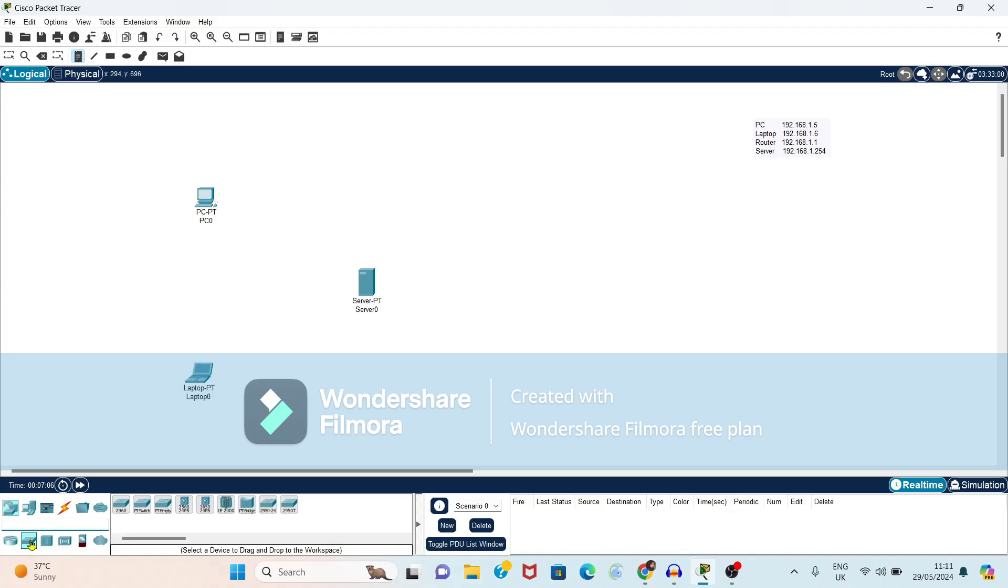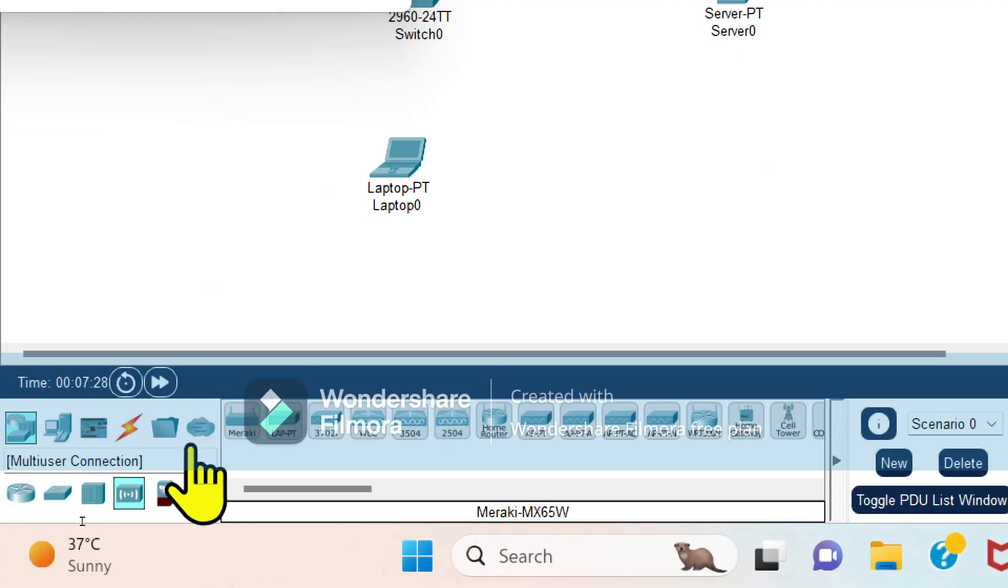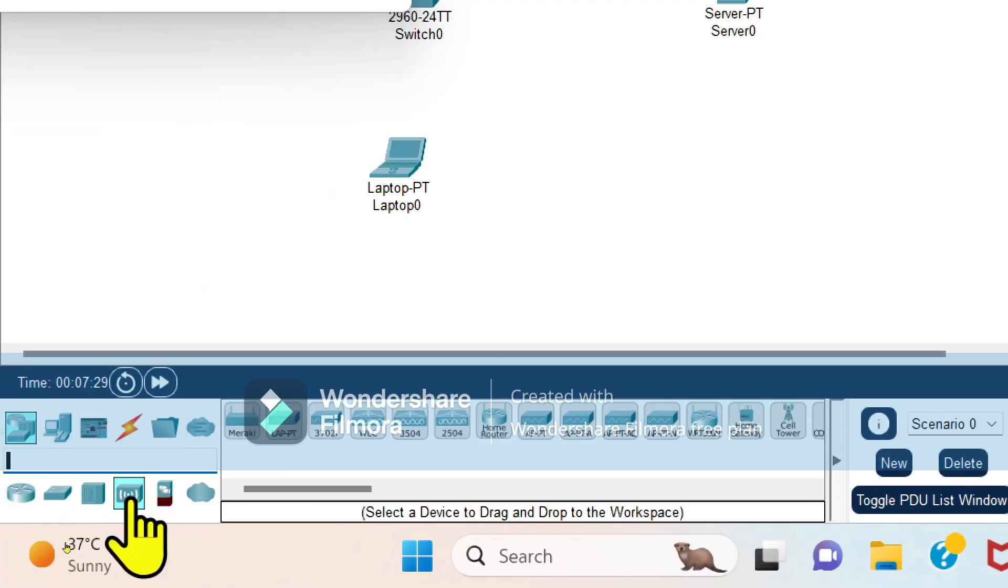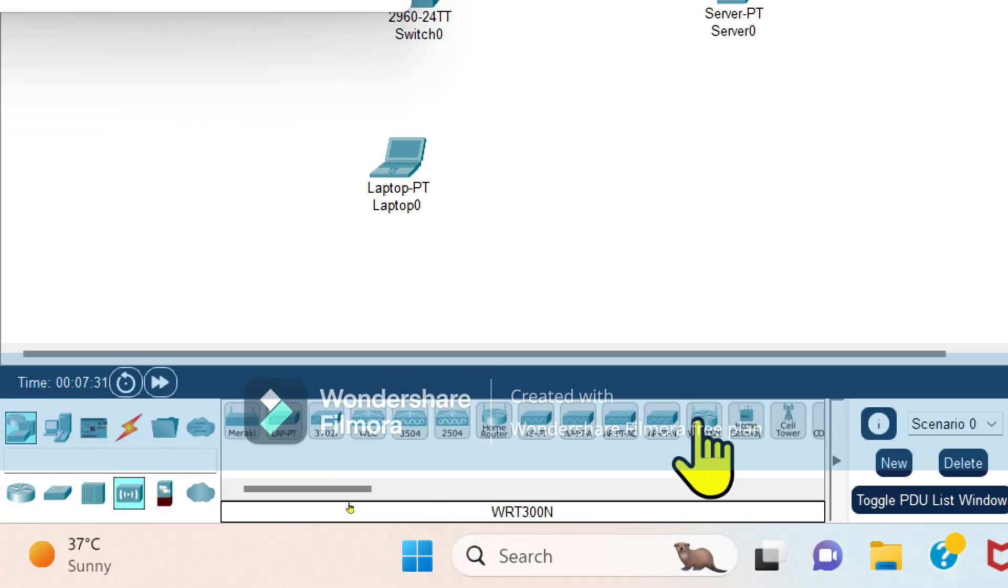So first we will select the switch. So switch is 2960TT switch. We'll select one switch and from router, now see from this wireless devices we will select.